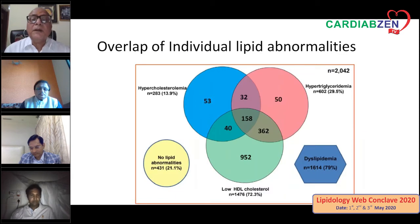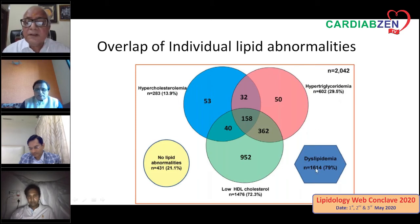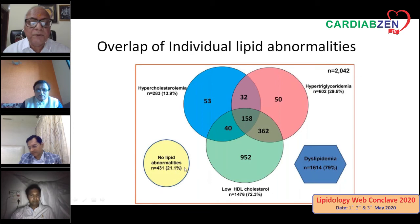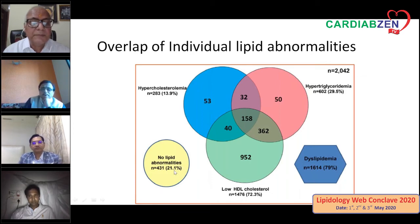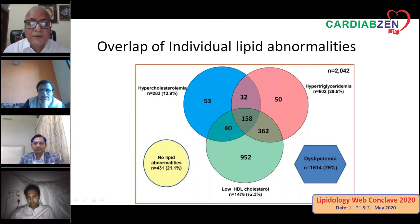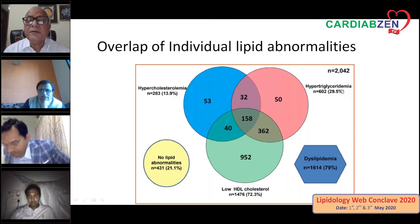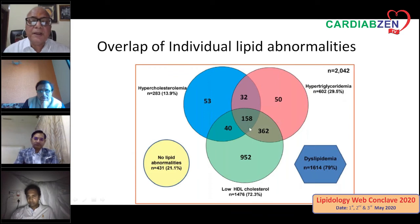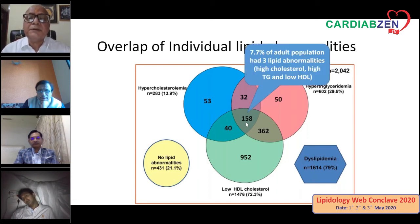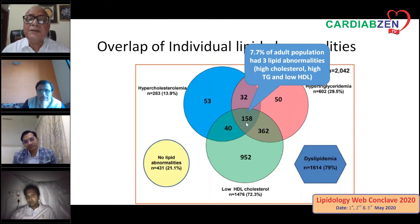Looking at the overlap of these lipid abnormalities: hypertriglyceridemia is 29.5%, overall dyslipidemia is 79%, with only 21.1% showing a normal lipid pattern — meaning only about one quarter of people have normal lipids. Low HDL cholesterol was found in 72.3% — we need to increase it. Hypercholesterolemia accounts for 13.9% — we initially thought everything was due to hypercholesterolemia, but triglyceridemia is contributing 29.5%. The common area of overlap of all three abnormalities is 7.7% of the adult population having high cholesterol, high TG, and low HDL simultaneously.